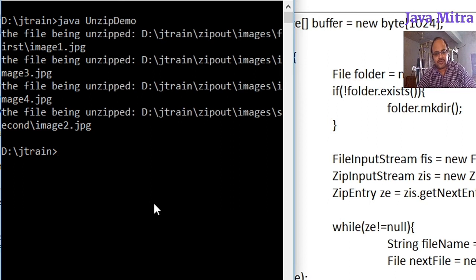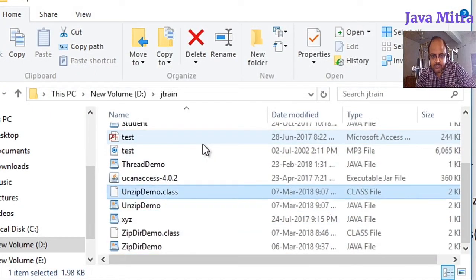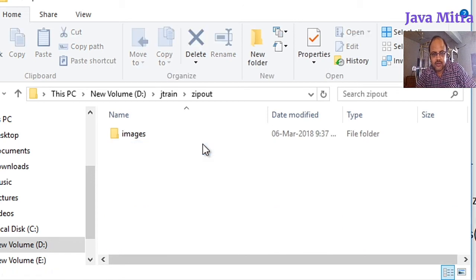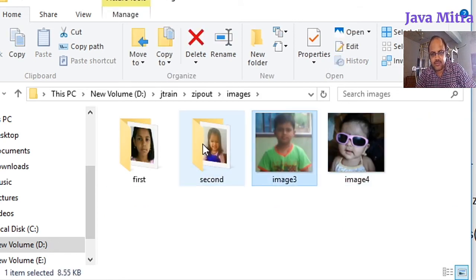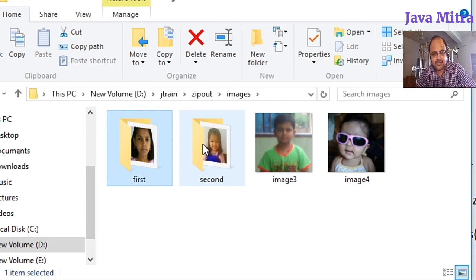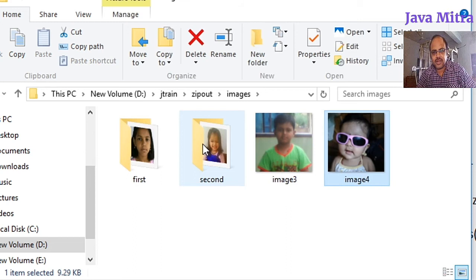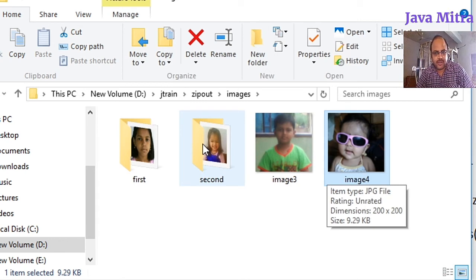Inside 'first' we have image1, inside 'second' we have image2, and inside the images folder we have image3 and image4. Let us see the tree structure of the unzipped file. This is the zipout folder where the images folder is created — inside images there are all four contents. The first folder has the first image, the second has the second image, and image3 and image4 are inside the root images folder. Hence we have successfully decompressed our zip file created in the previous video.